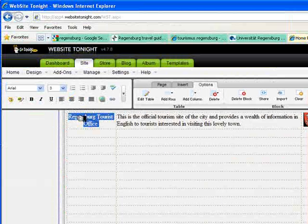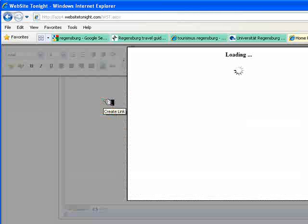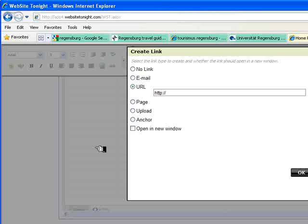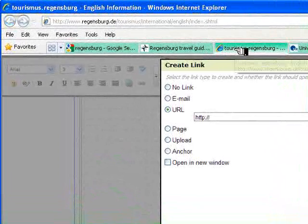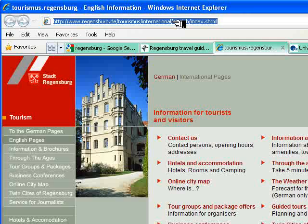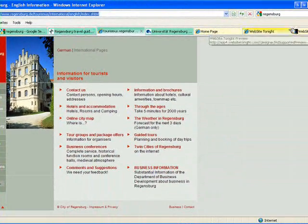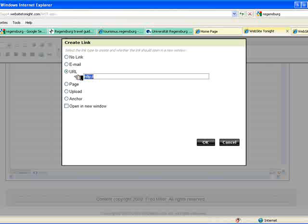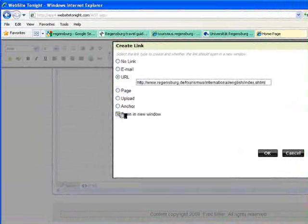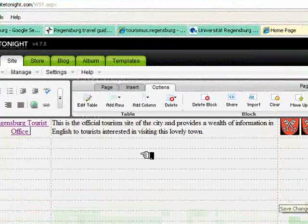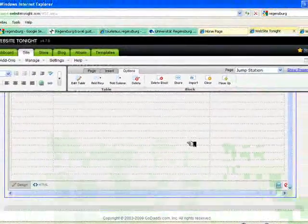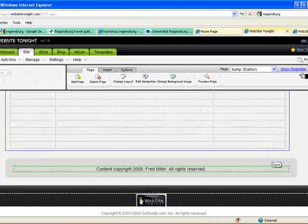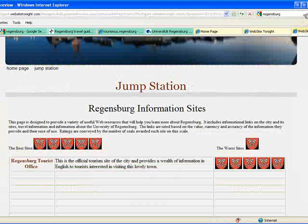To provide the hyperlink, I select the text, select the hyperlink command, indicate that I want it to be a URL. I then navigate to the page that I want to link, copy the URL of that page, paste it into this box and indicate that I want to open that link in a new window. So now I'm ready to go. I save that and go to the preview.